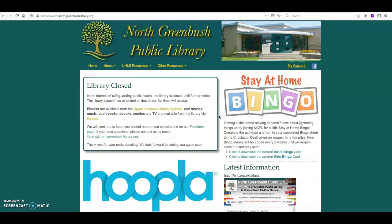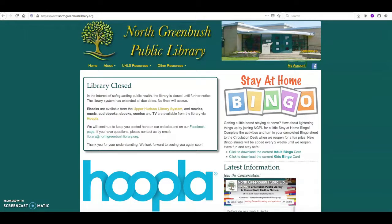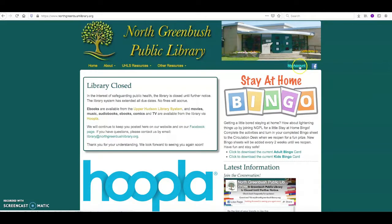Now if you've never been to the library website before, you can find us at www.northgreenbushlibrary.org. In order to request holds on materials, you'll need to access your account by clicking on the right hand side on the My Account link.